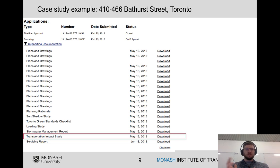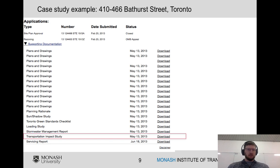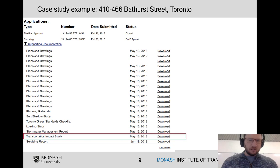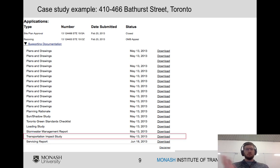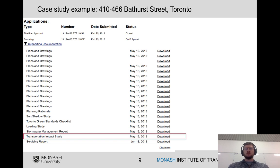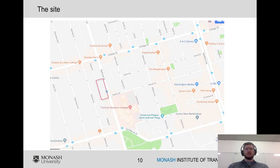Here's all the other documentation that's been submitted for this site — there are shadow studies, loading studies, a stormwater study, and down at the very bottom a transportation impact study. So we're just one of many reports that have to be put forward to support a rezoning or site plan approval; it's quite a complicated process.